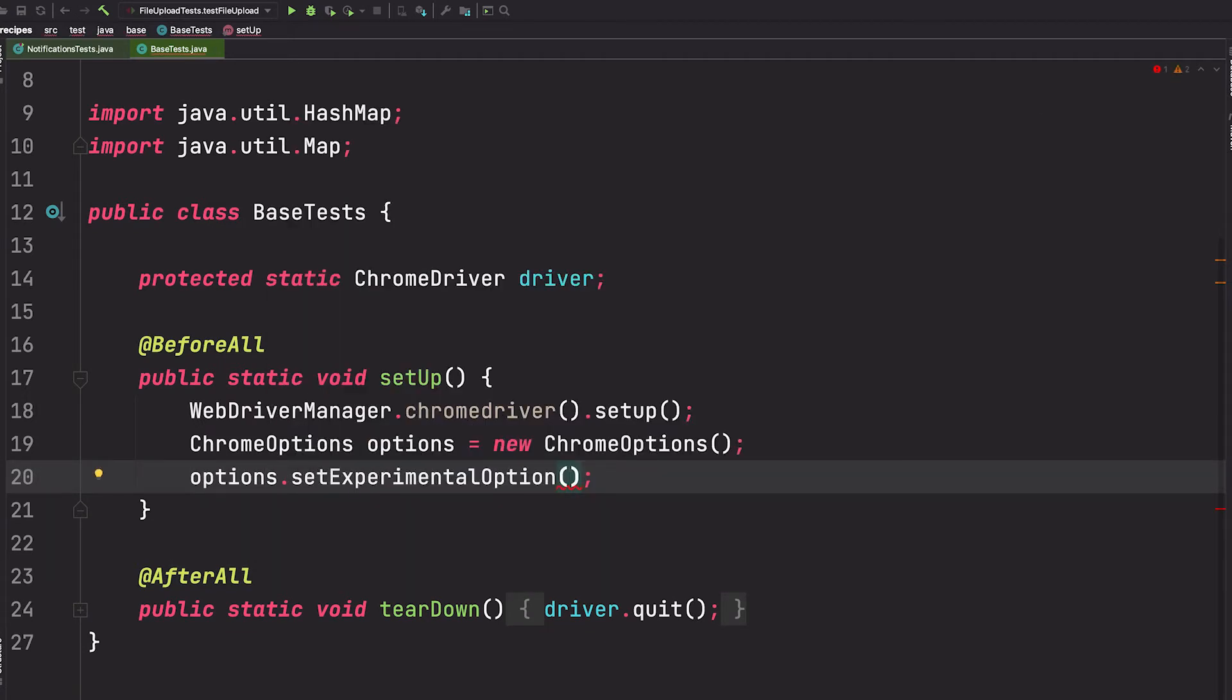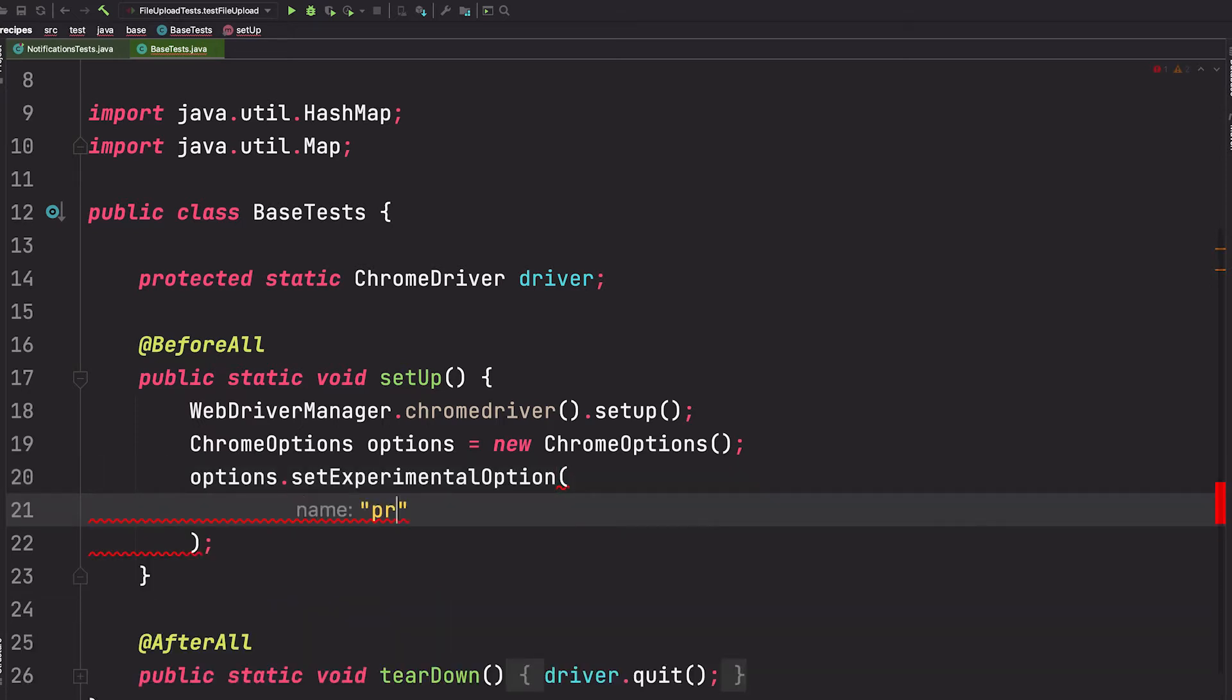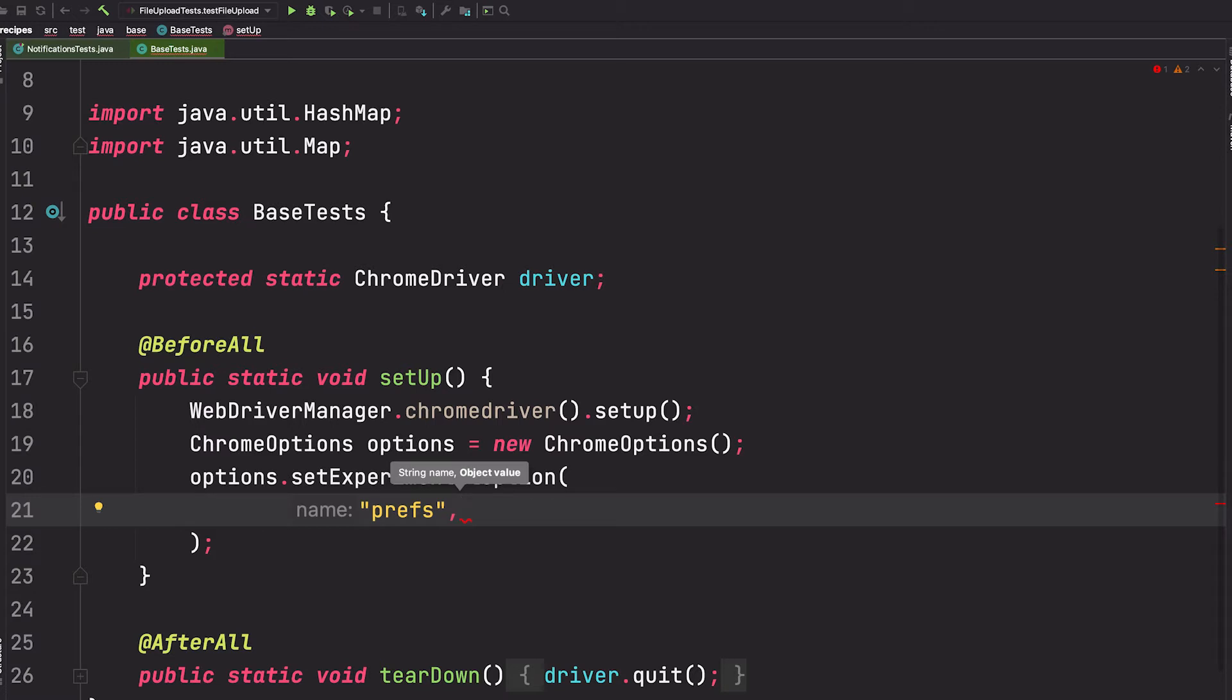Inside of here we'll tell Selenium we want to set a preference by using the abbreviation 'prefs' and then we need to specify the name of the preference and its value. We can do this with a map which will hold the key and value.